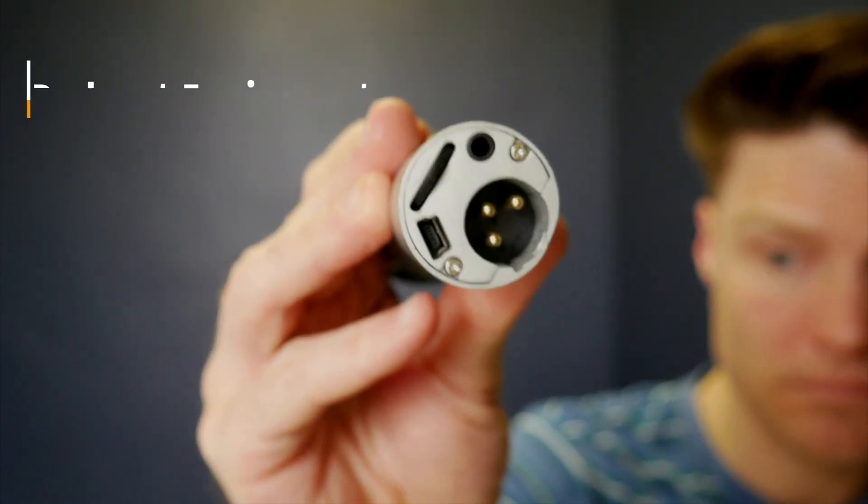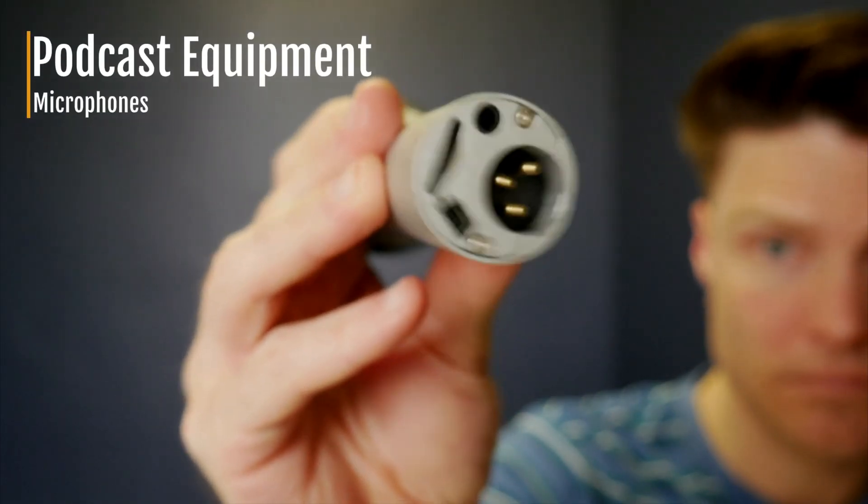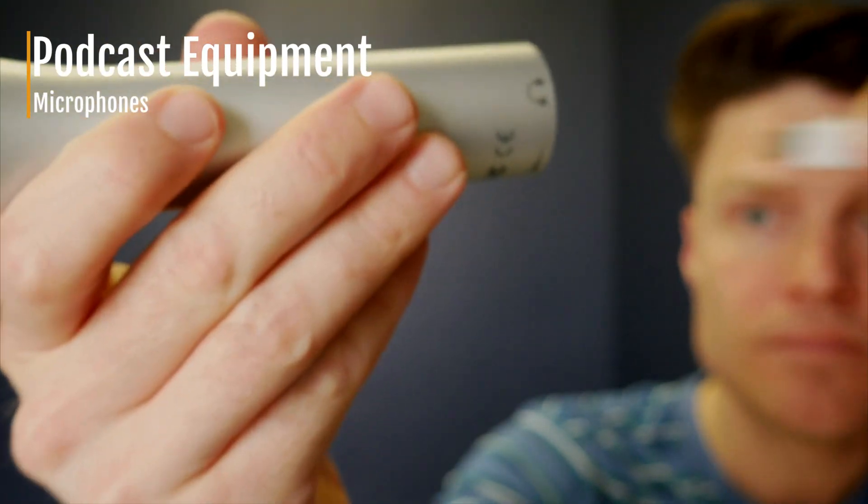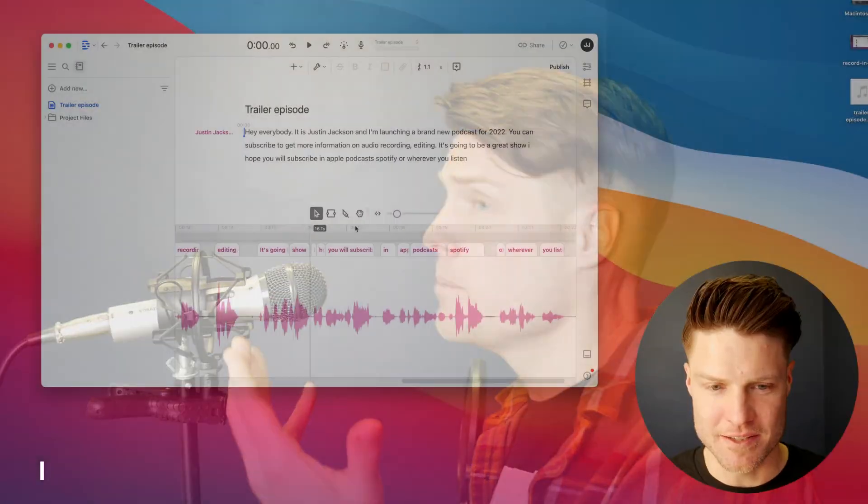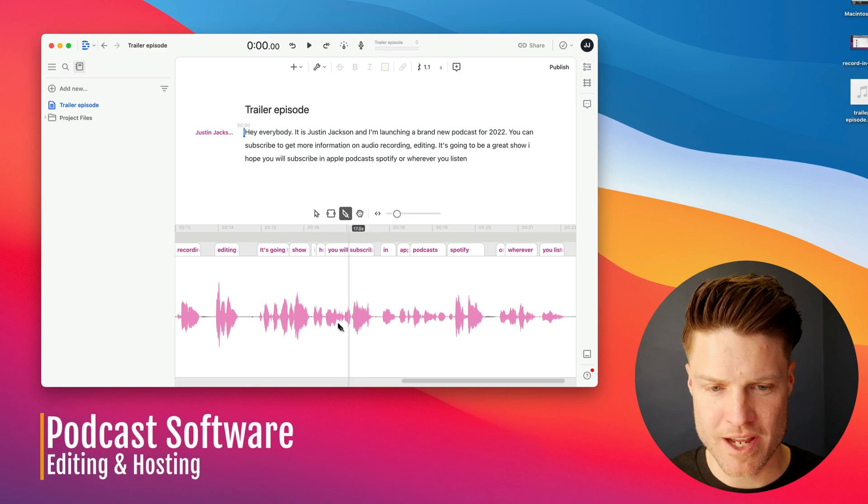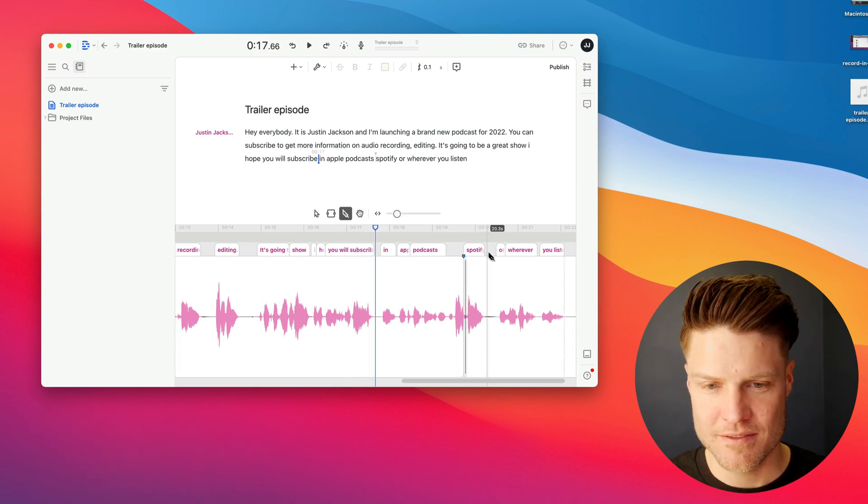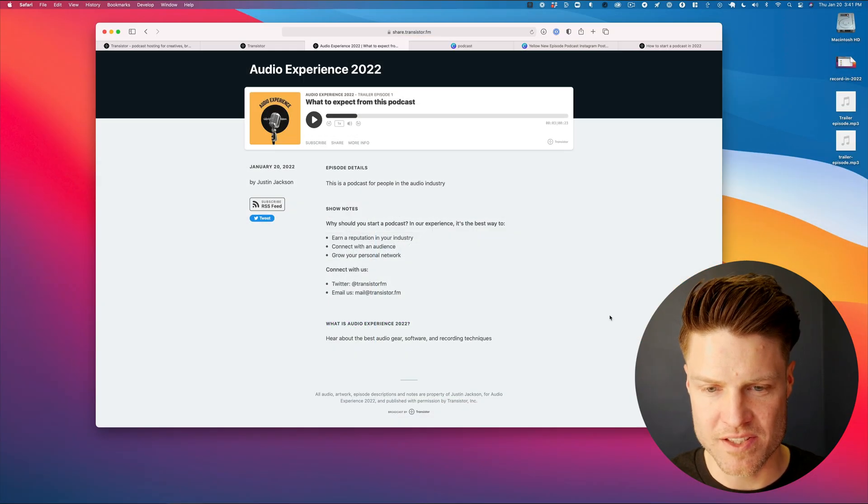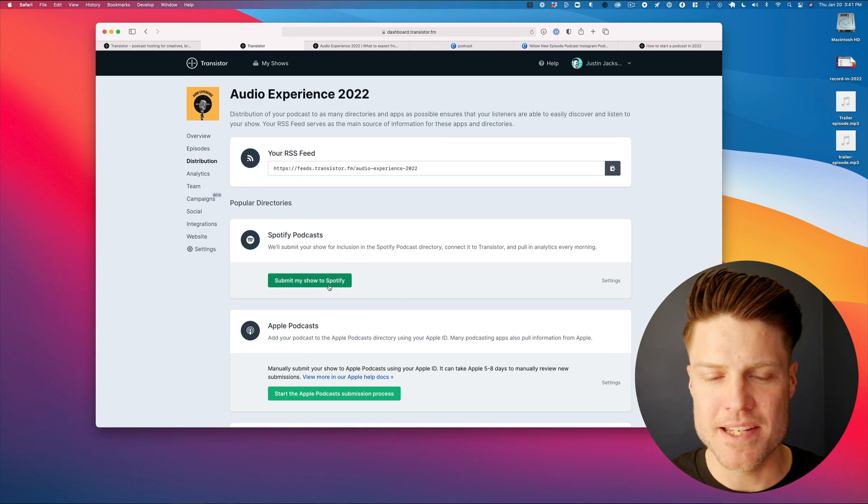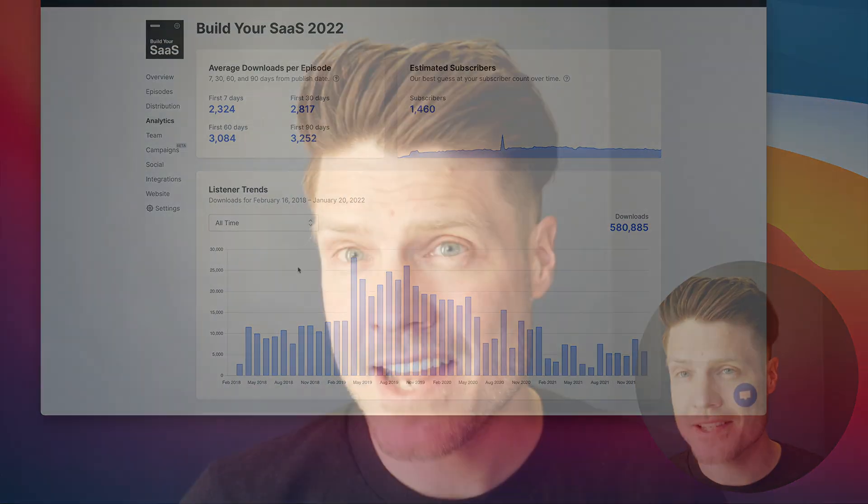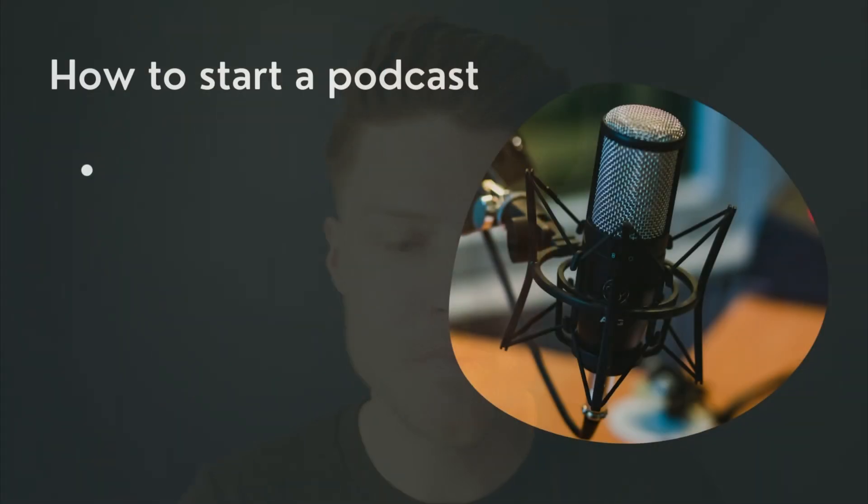I'm going to go over the equipment you'll need, a really basic setup that doesn't cost a lot of money, and then I'll show you the software you can use, as well as how to host your podcast, how to distribute it, how to get analytics, and then a little section on promoting your show.